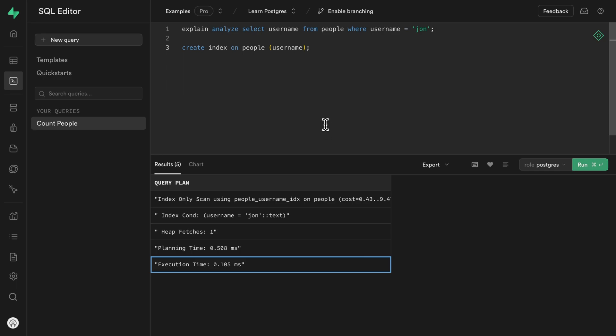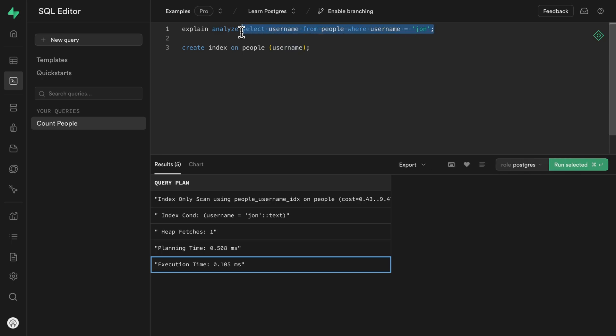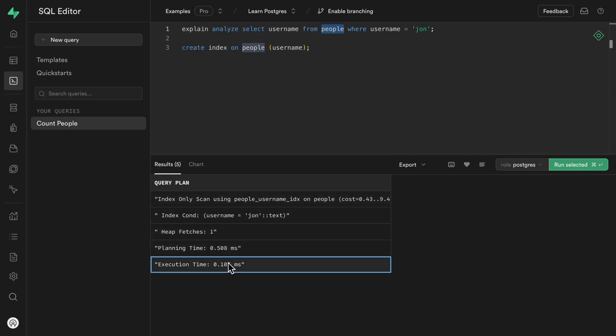So in the case where we're just selecting the username, the index already has a copy of that username that it's using to find this John user. So it has everything it needs to respond to this query. So there's no need to look up John in the people table to get their ID, whether or not their account is active, all of those extra columns that we have in the people table. So we can see Postgres was able to do an index only scan using our username index. So much faster than needing to look up those extra columns.